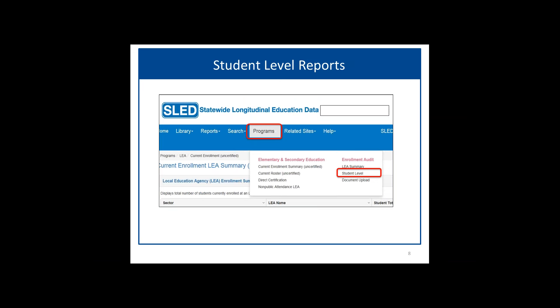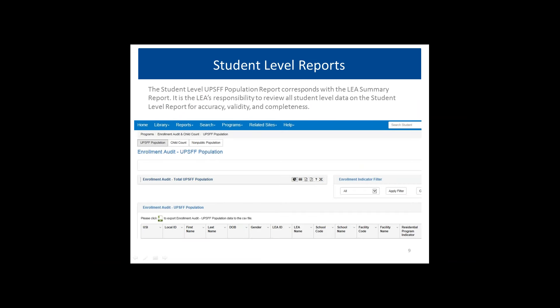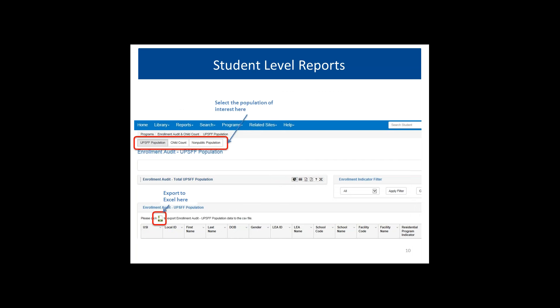Now let's look at the student level reports. The UPSFF student level report corresponds with the summary report we were just reviewing, but at the student level. LEAs are responsible for reviewing all data in the student level report for accuracy, validity, and completeness. In the student level report there are three different views across the top that filter the population: the UPSFF population, the child count population, and the non-public population. Non-public students are not eligible for the UPSFF population, so none of your students placed at non-public institutions will be present on the UPSFF population report. You can export any of these reports to Excel.